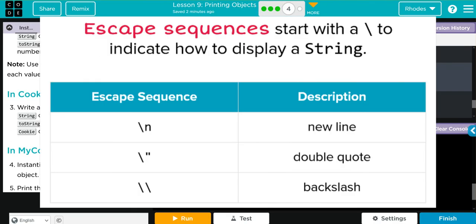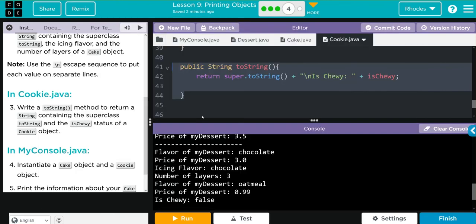Finally, remember about escape sequences — they're very useful for printing or going to a new line. Hopefully this helps you understand what the toString method is and how to use it in your program. As always kids, if you have any questions come see me, otherwise I'll see you in the next video. See you later kids, bye bye.